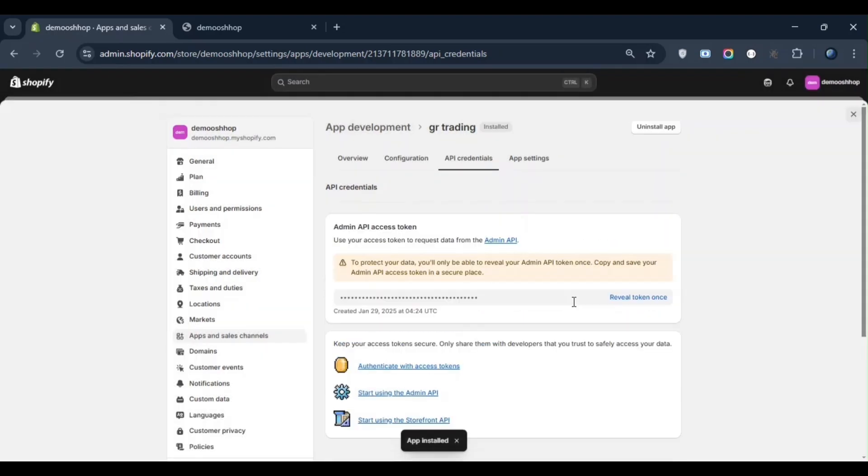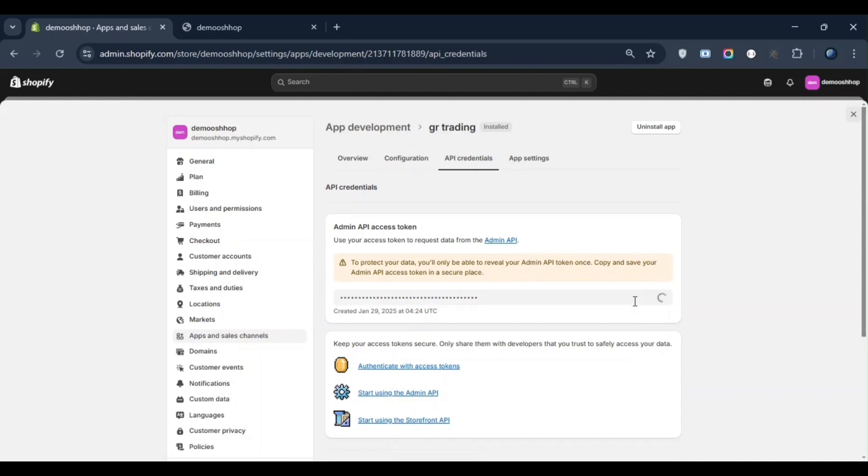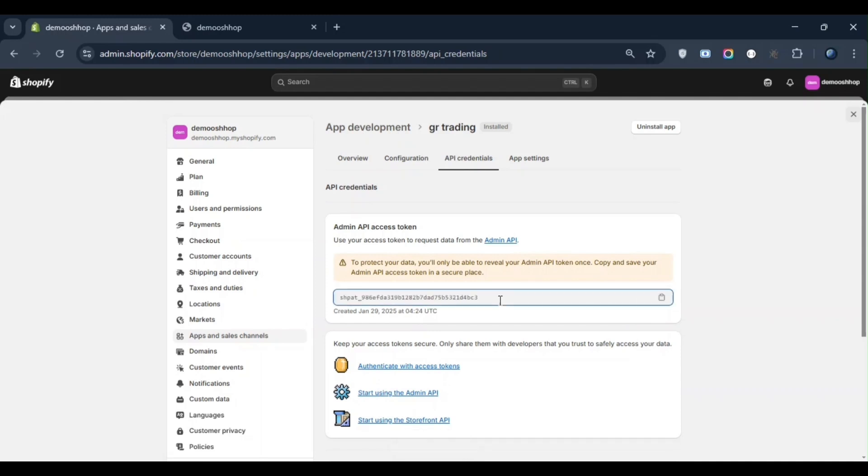As soon as you install it, an access token will be generated. When you click on Reveal Token, your token will be displayed. You need to copy this token and keep it securely stored, as it is crucial for accessing your Shopify store data. This is how you can generate an access token. With this token, you can access any type of data related to your Shopify store.